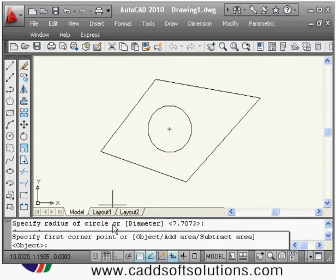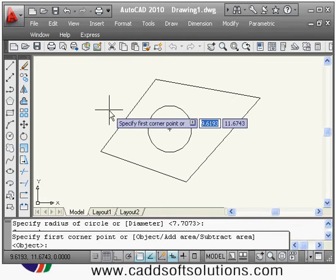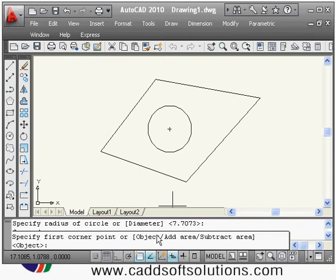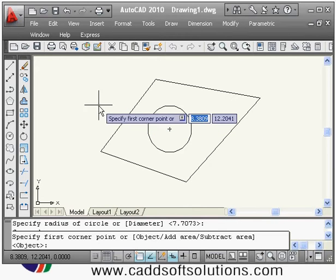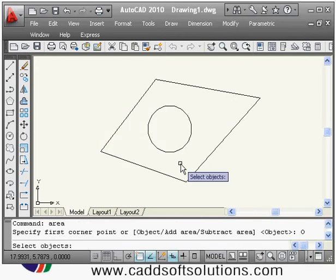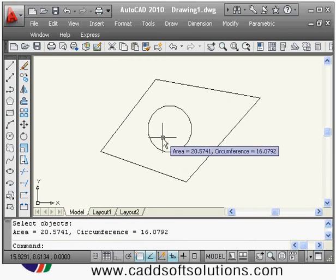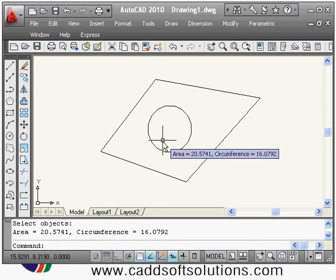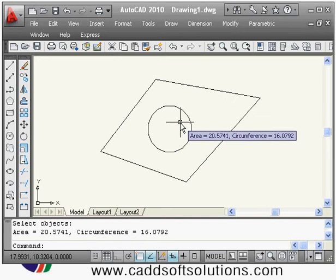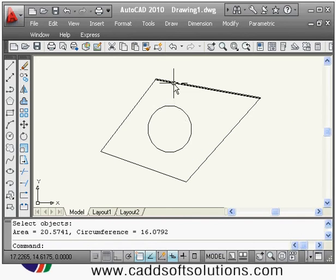Since a circle does not have any corner points, you have to use the object option. You can type O and press Enter, or right-click and select Object, then select the circle. It will then show you both the area and the circumference of the circle.